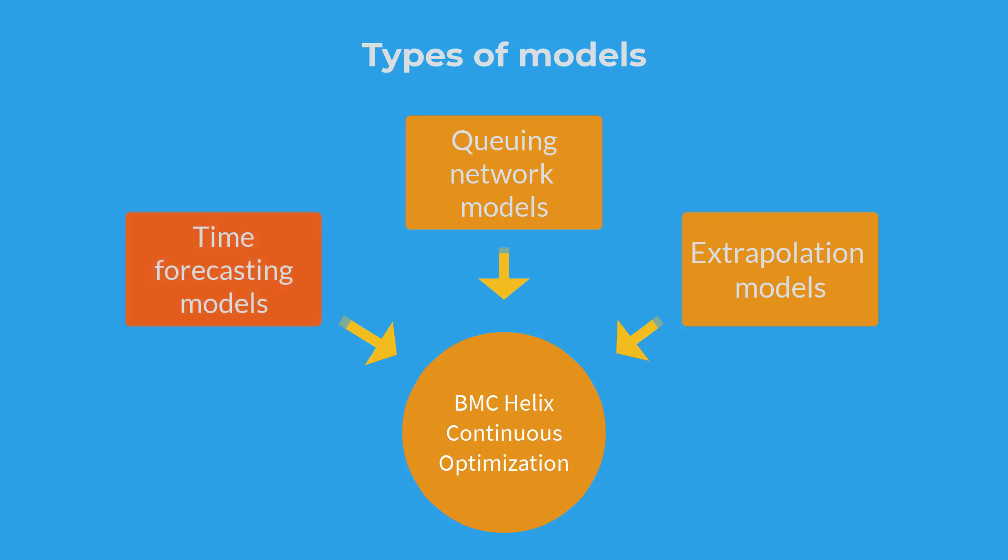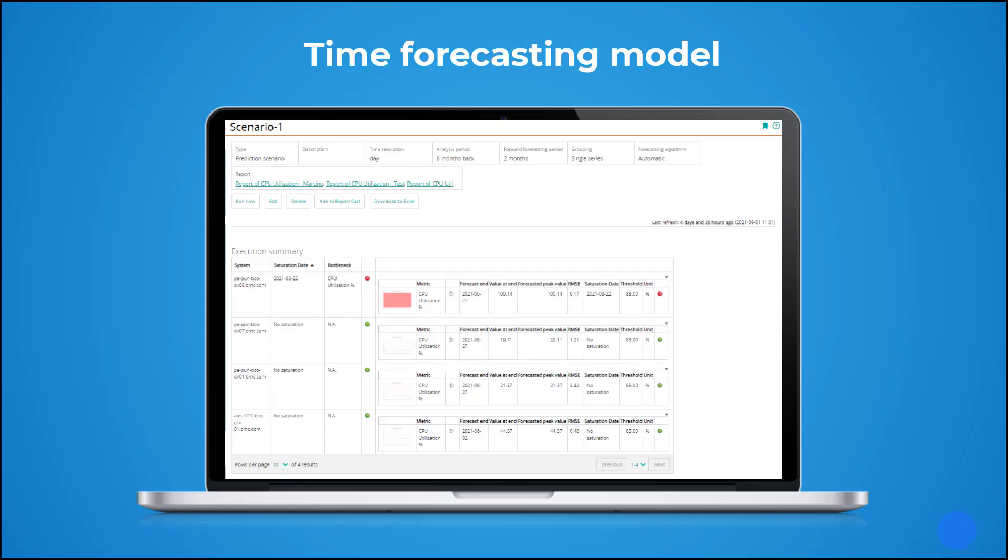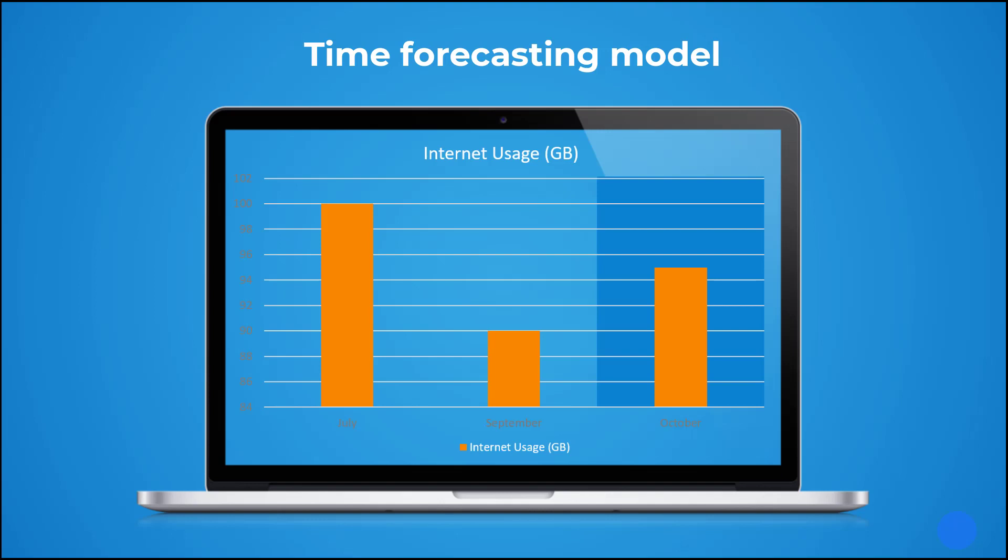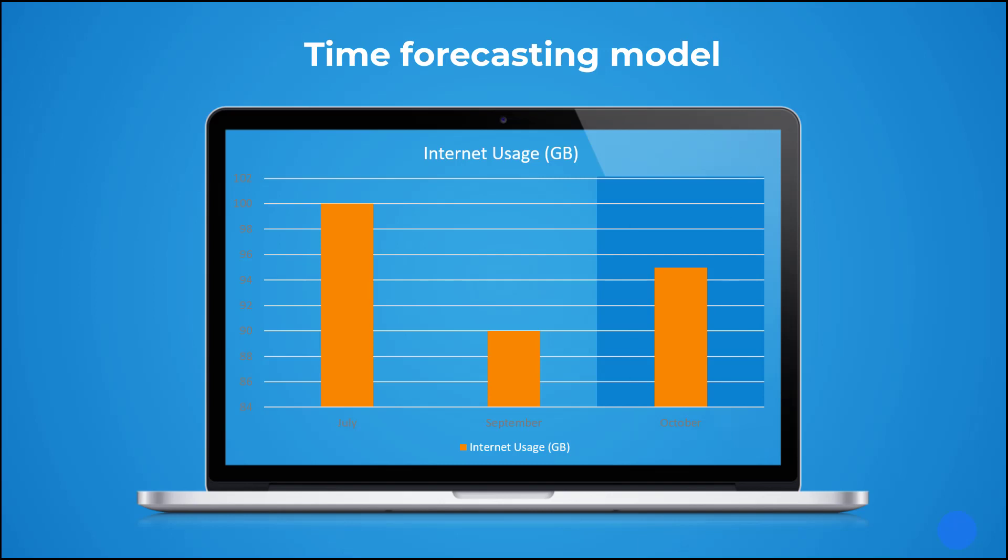Time forecasting model. This model predicts the future behavior of one or more performance metrics by considering their past behavior captured over time. For example, based on the internet usage between July and September 2021, we can predict the trend for October 2021.